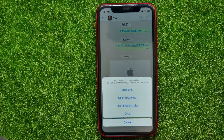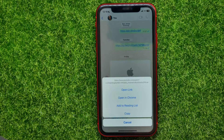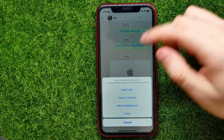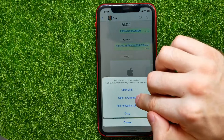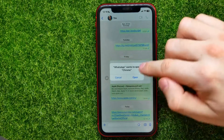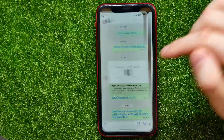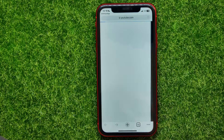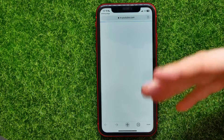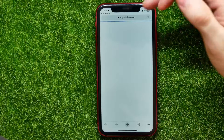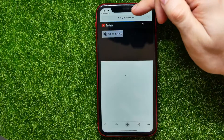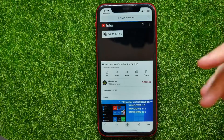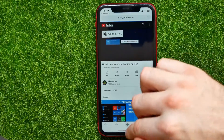Holding down gives you some extra options. On WhatsApp, it says 'Open in Chrome'. You can just tap on that, then hit Open, and it opens up the mobile YouTube version in the Chrome web browser.